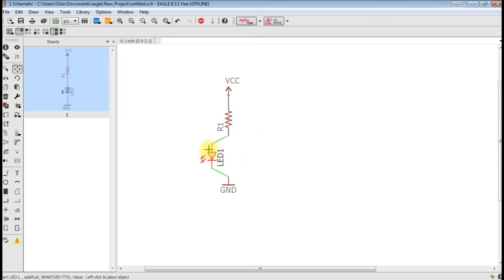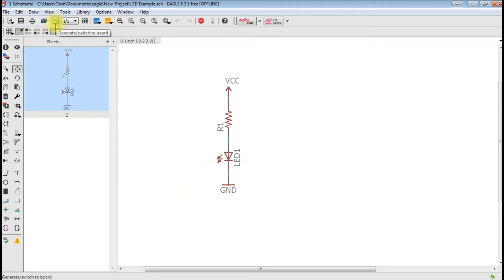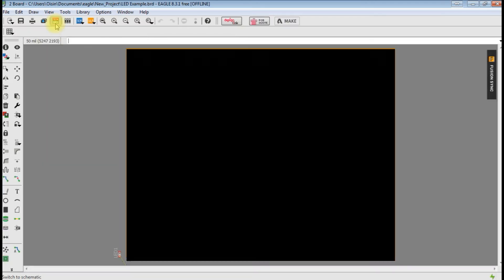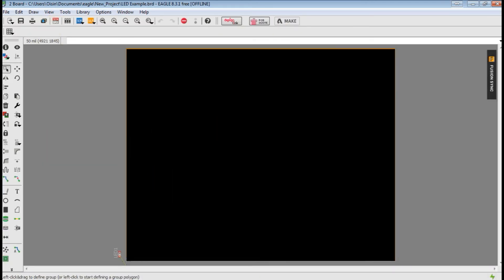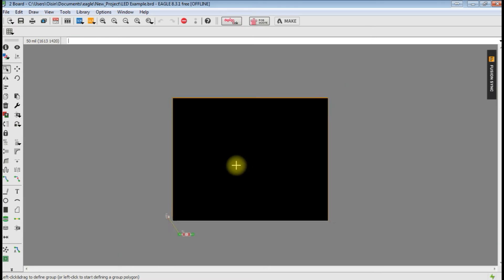You can see that it's connected because if we move around the different pieces, we can see that they're moving with them. That's all connected there. Now that we have our schematic made, we just need to go to generate switch to board. Hit that, it brings up the board screen.